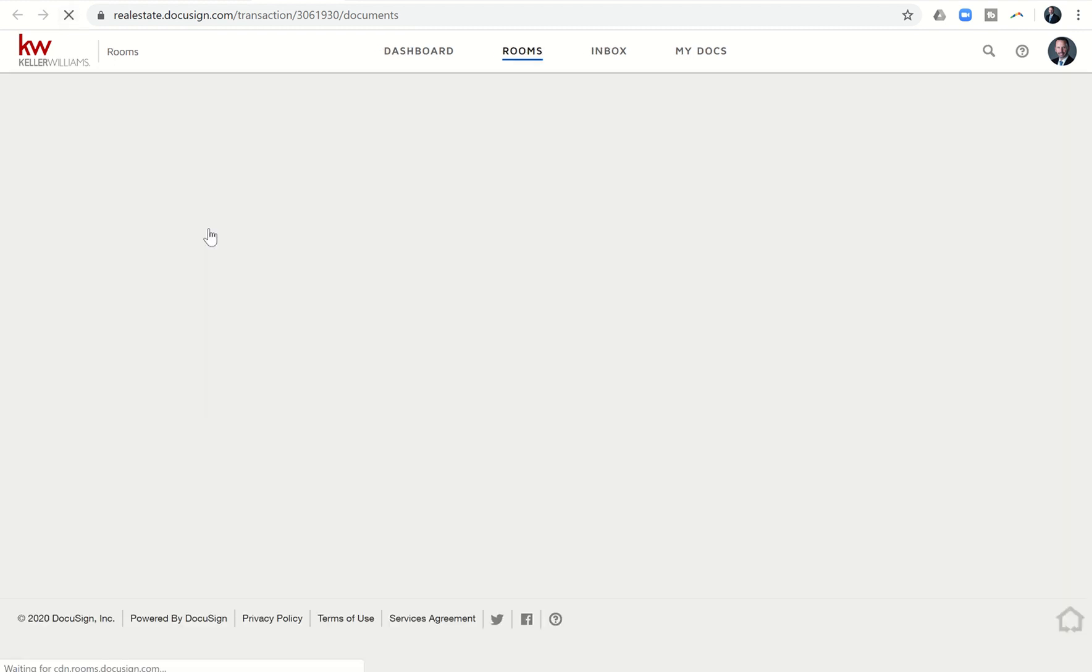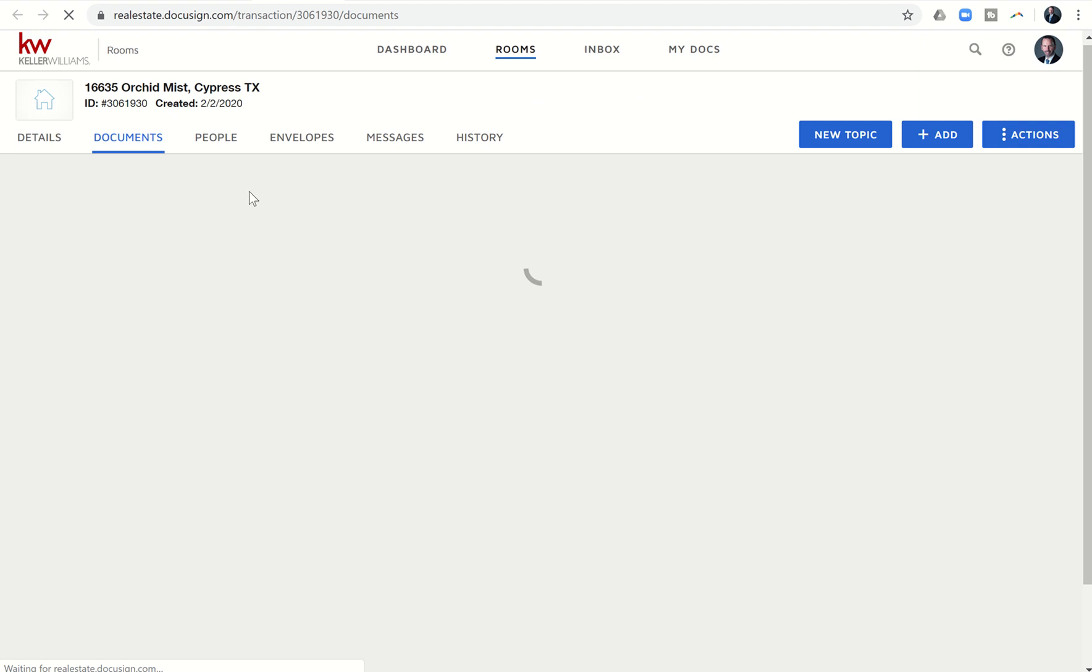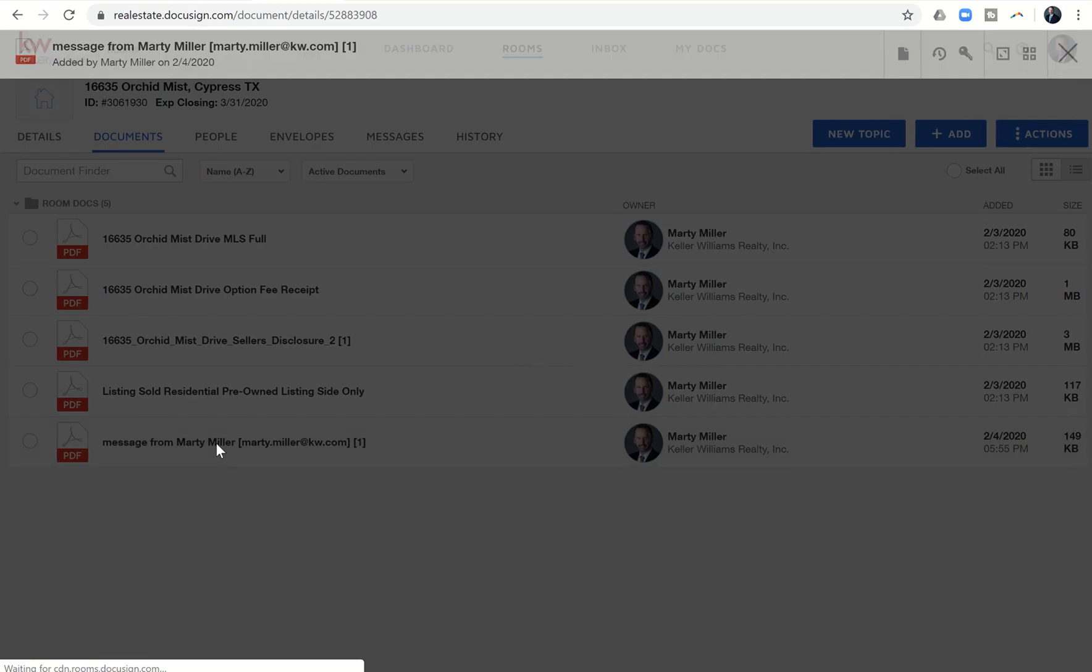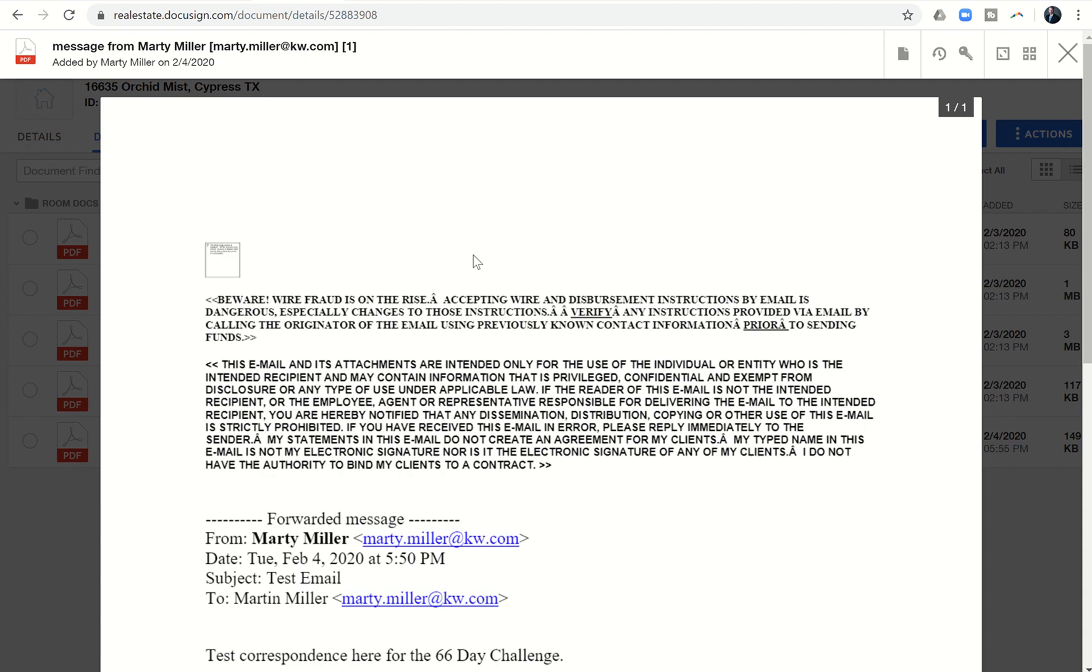Again, it was taking about a minute, maybe two, to get that document to show up. But here it is down here at the bottom. Message from Marty Miller. If I click on it, it's going to load the document.